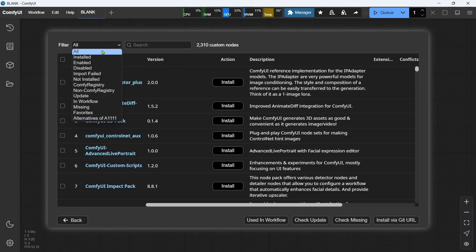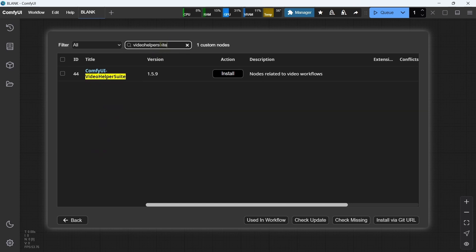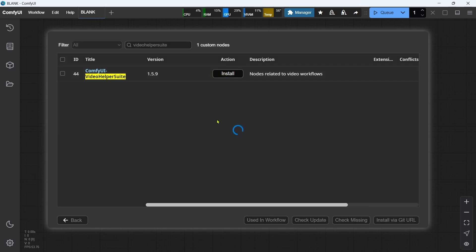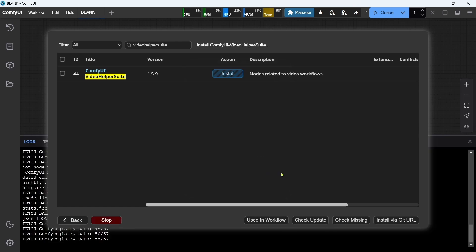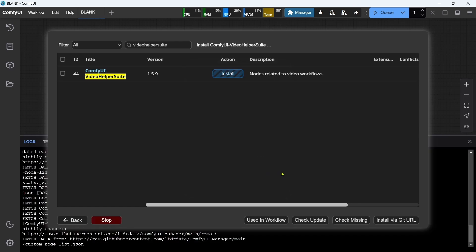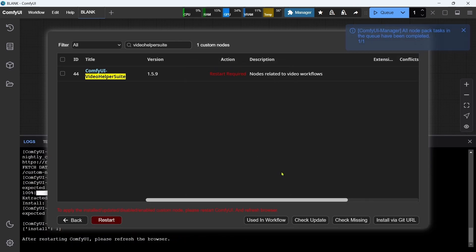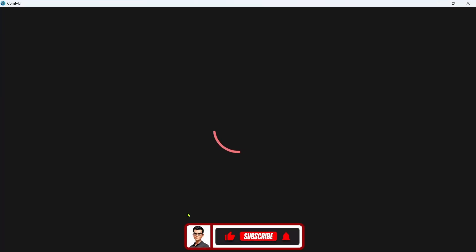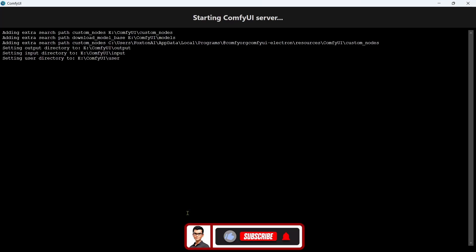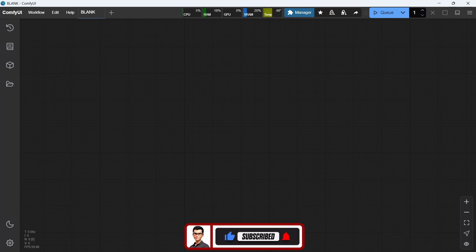And in the search box, we'll type in Video Helper Suite. The ComfyUI video helper suite custom node will be shown in the results. We'll just click the Install button. For version, we'll choose Latest, then click Select. The custom node will install. Then we just need to click Restart to restart ComfyUI and apply the custom node. Okay, that's the custom node installed. On to the next step.